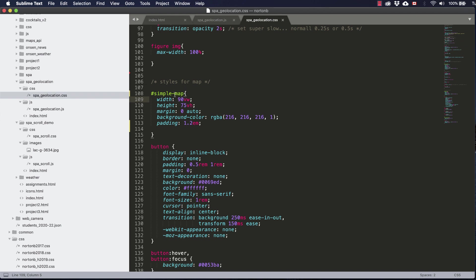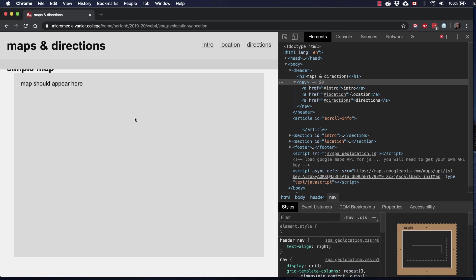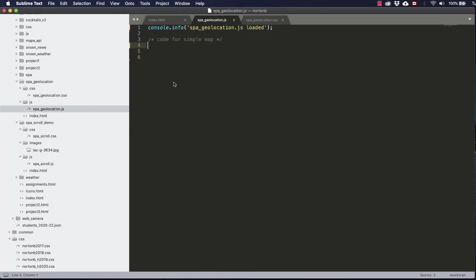In the CSS you can see I've set the width to 90 viewport width and 75 viewport height and centered it using margin zero auto. I've also given it a bit of padding as well as a bit of a background color so that we can see it slightly separate from the rest of the page. And I've also connected a JavaScript file where we'll put the code in order to display the map.